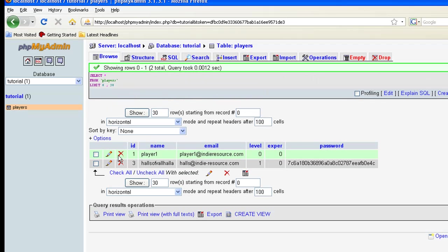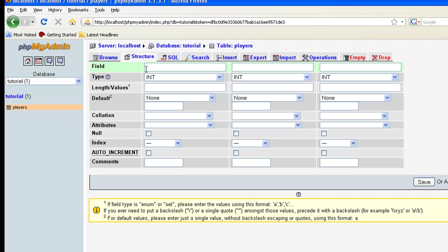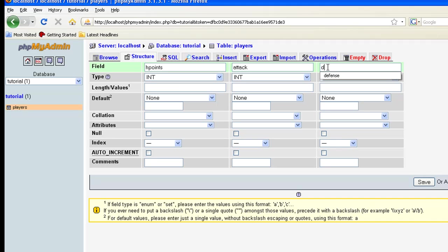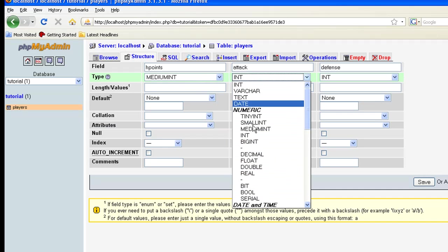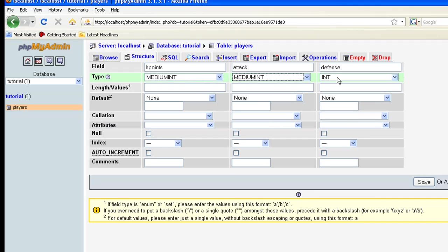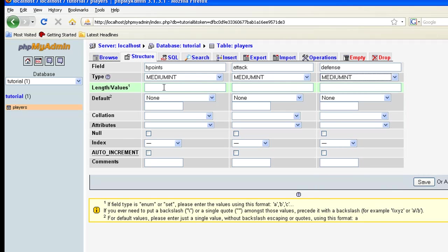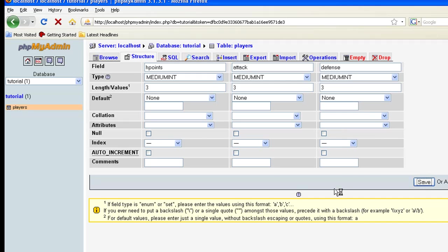And what we are going to add is, let's go up here to structure, we are going to add three new fields. So right here let's put in three, hit go. And we are going to add HP points for hit points. That's pretty standard. Everybody knows what that is. We are going to add a basic attack, and just a basic defense. Let's change them to medium integer. I mean we could use small here but I am just going to keep them for medium because we are not worrying about space or anything like that. Let's make the length of values three. That gives us a possible of 999 possible numbers. Hit save.